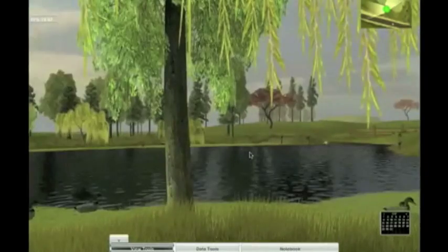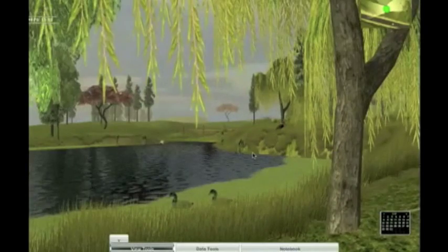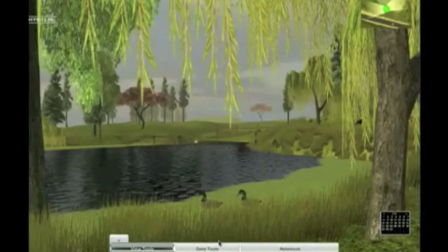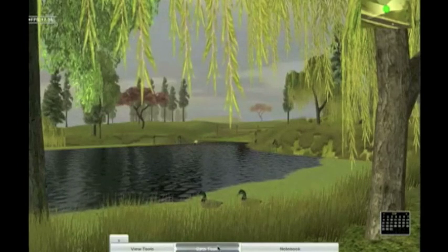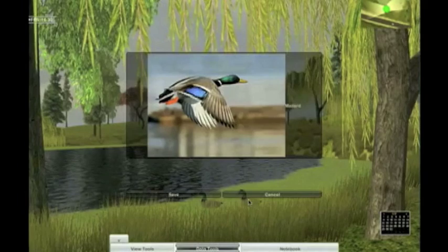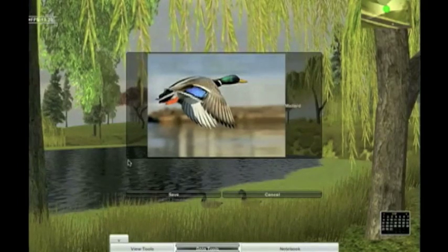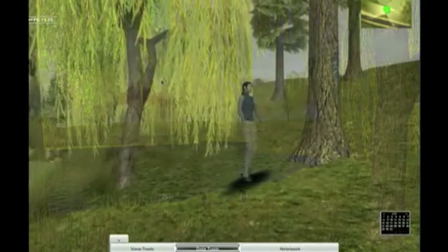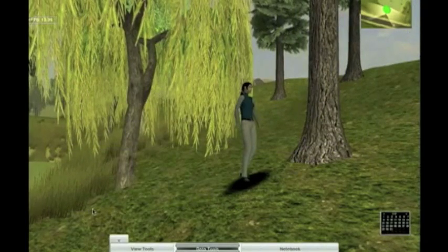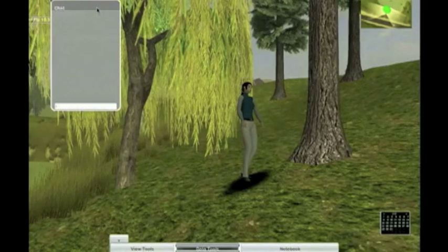Here we are looking at an early build of the ecosystem. Ecomove is a model of a pond ecosystem including the plant and animal species that populate the pond. The camera tool lets us take pictures of the plants and animals we find, like these ducks. MOVE stands for multi-user virtual environment. Students work in teams to explore the pond together.